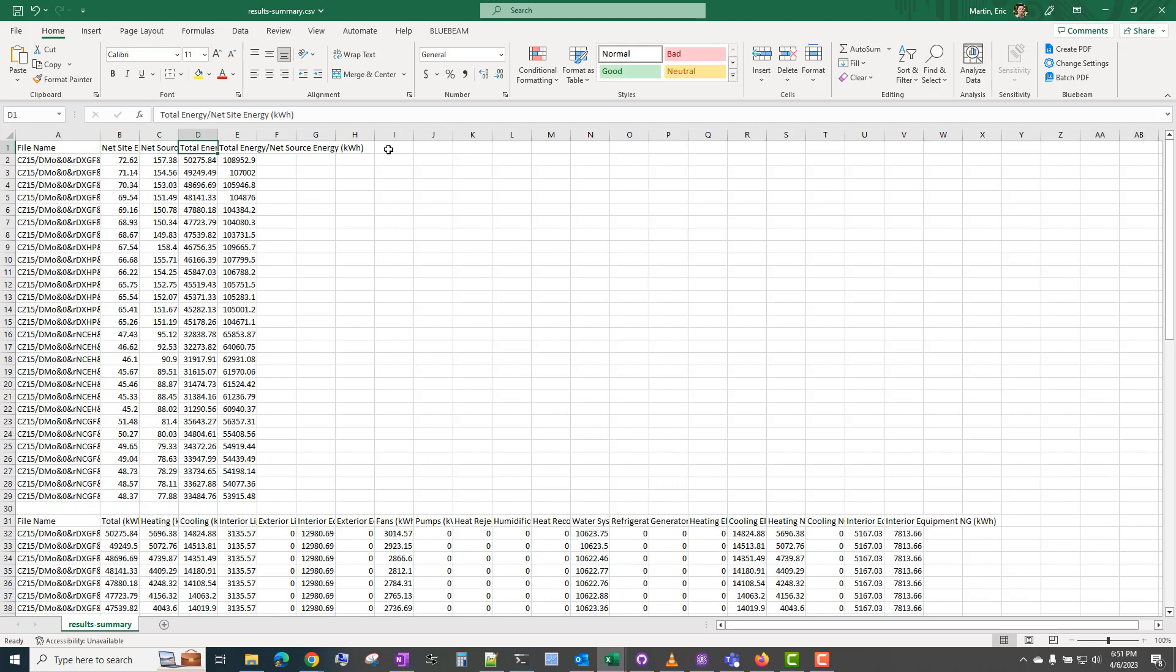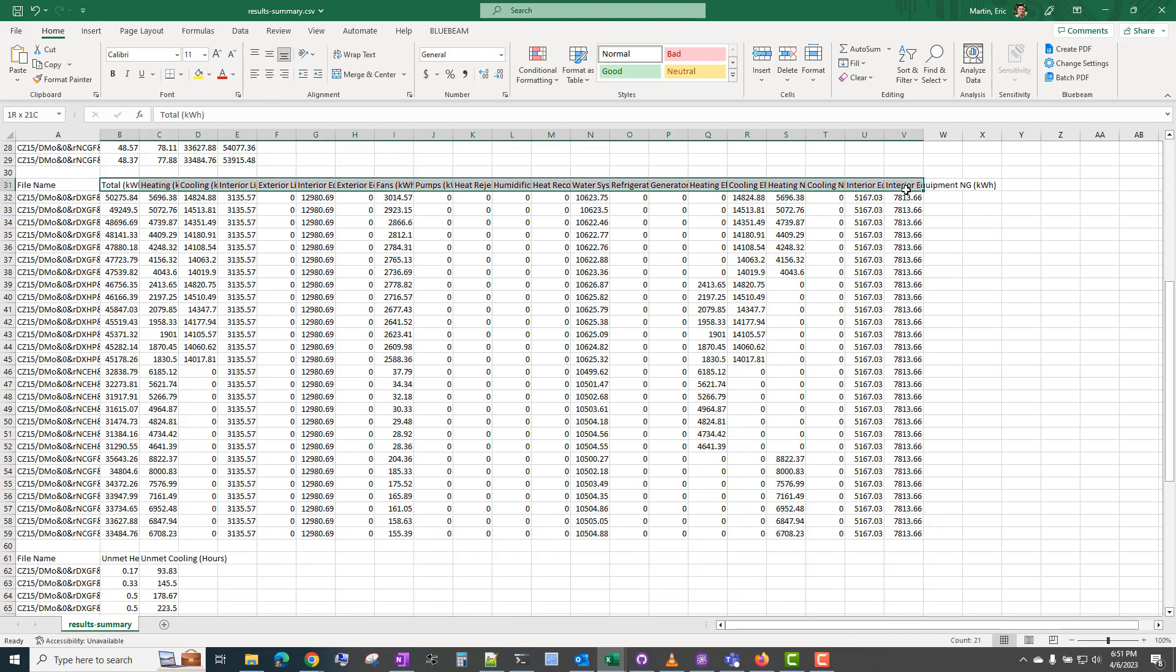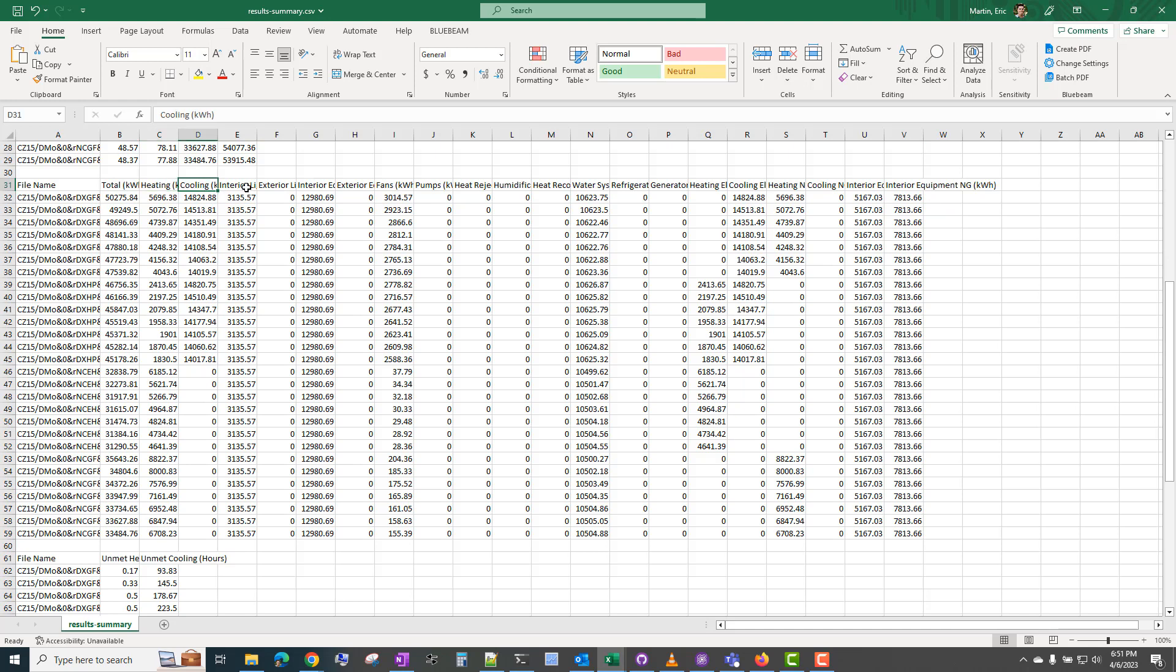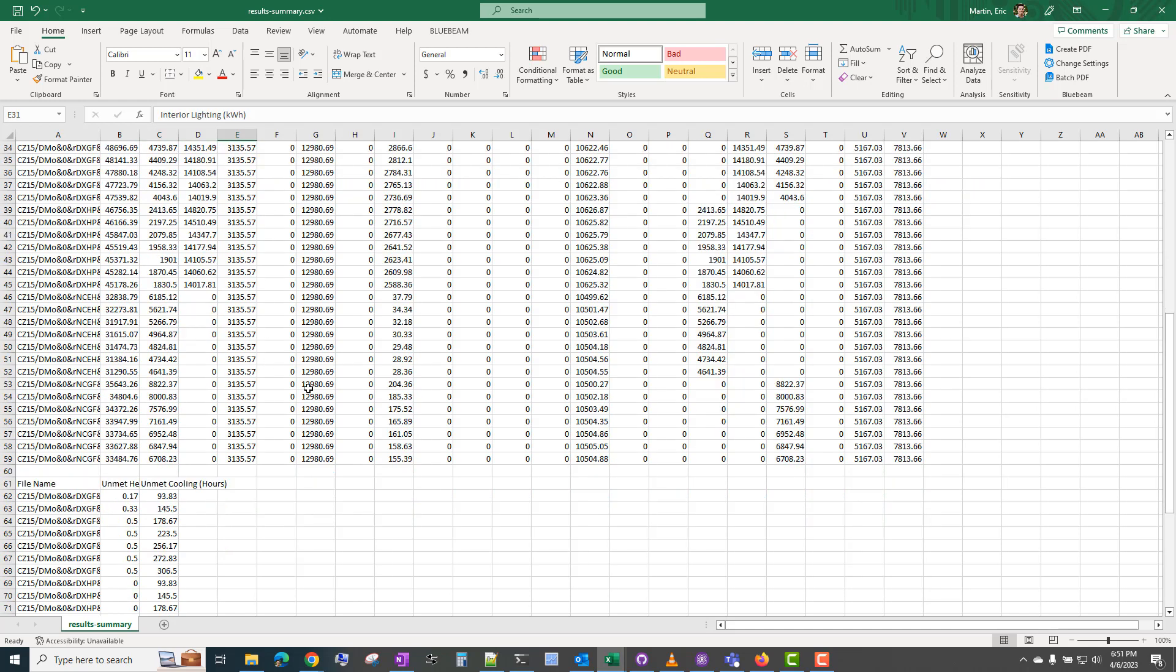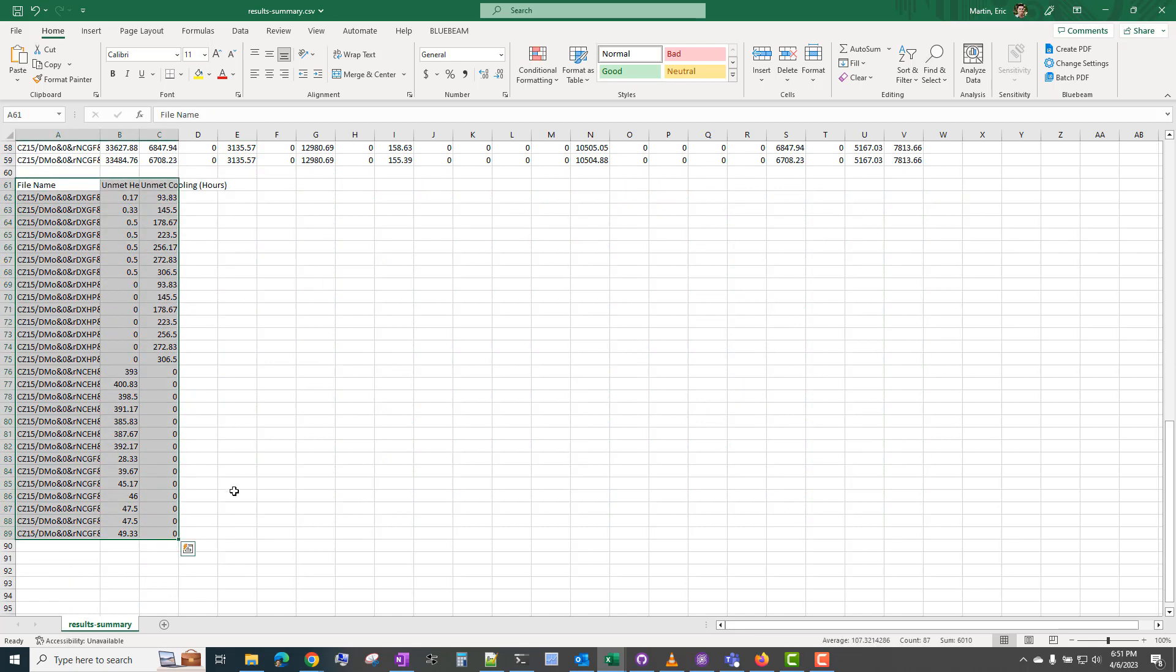So the first table here just lists the site EUI, the source EUI, the total energy in kilowatt hours, and net source energy in kilowatt hours. And then the next table has a number of end-use results. So total kwh, heating kwh, cooling kwh, etc. And then the last table here is the unmet cooling and heating hours.